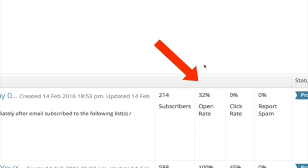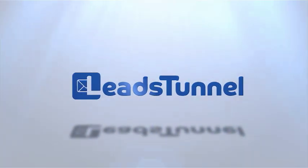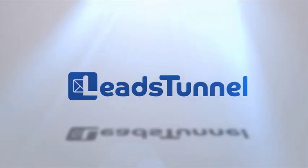Now keep in mind one thing — these people have just seen our ad inside Facebook, tapped and subscribed. They haven't even had a chance to look at their emails yet. So over the course of the next several hours, this number will dramatically increase. That's how powerful Facebook lead ads and Leads Tunnel is.